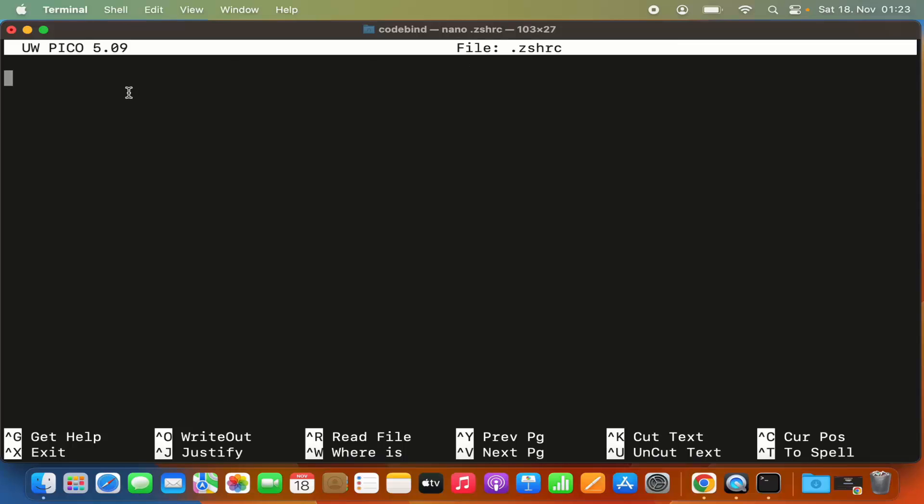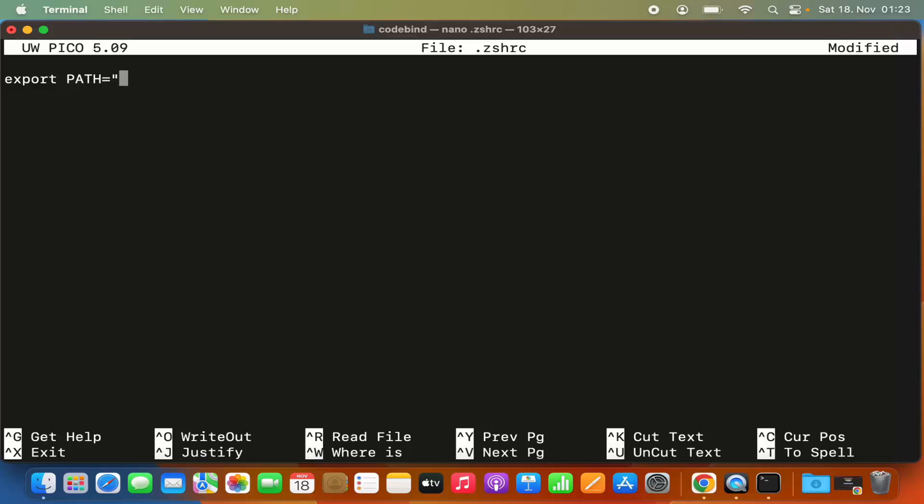Here, type 'export PATH=' and in double quotes, provide the path, which is /opt/homebrew/bin.